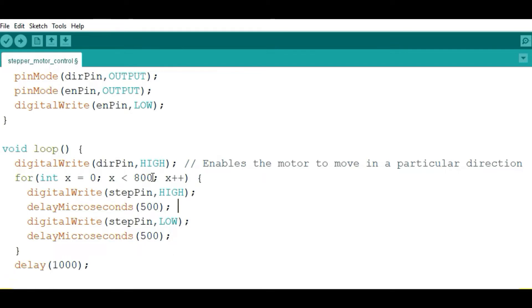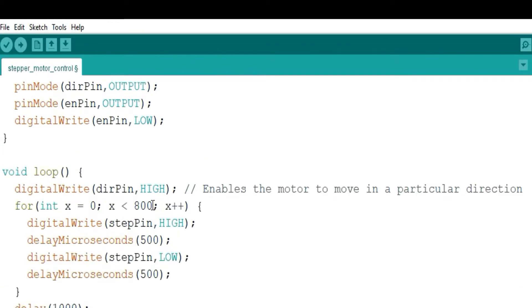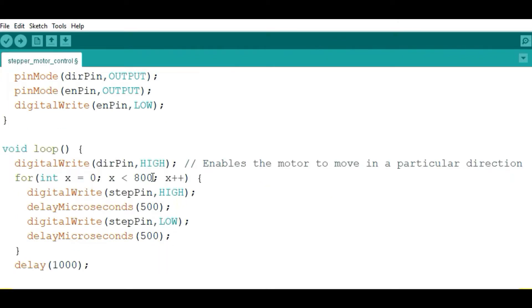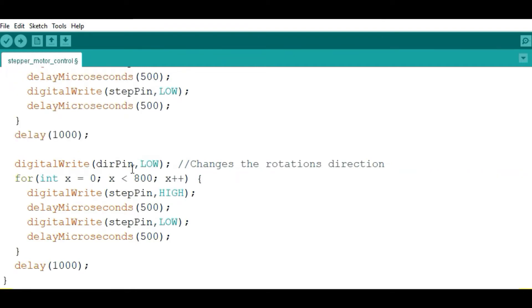The number of steps needed depends on the microstep resolution set on the driver. In quarter step mode, 800 steps equals one revolution. In half step mode, one revolution needs 400 steps, so 800 steps gives two revolutions. In full step mode, one revolution is 200 steps, so 800 steps gives four revolutions. The direction pin controls the rotation direction — high for one direction, low for the other. The delayMicroseconds function controls speed: a shorter delay means higher frequency and faster rotation.